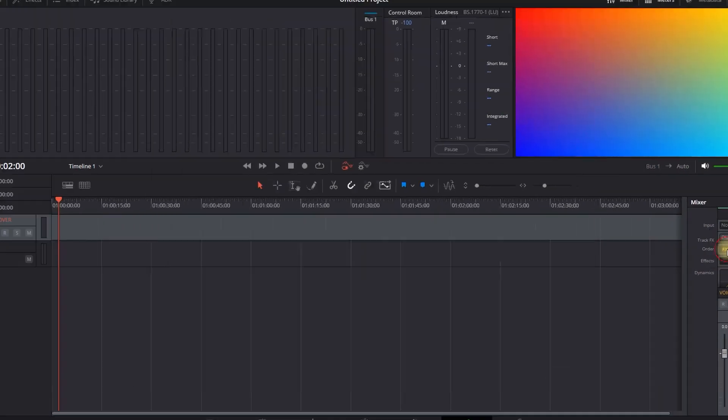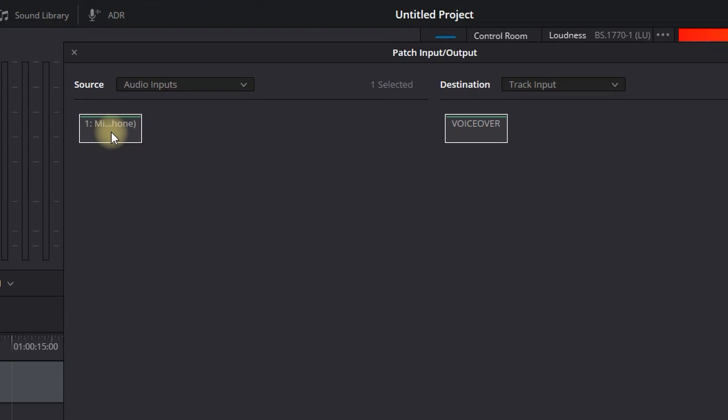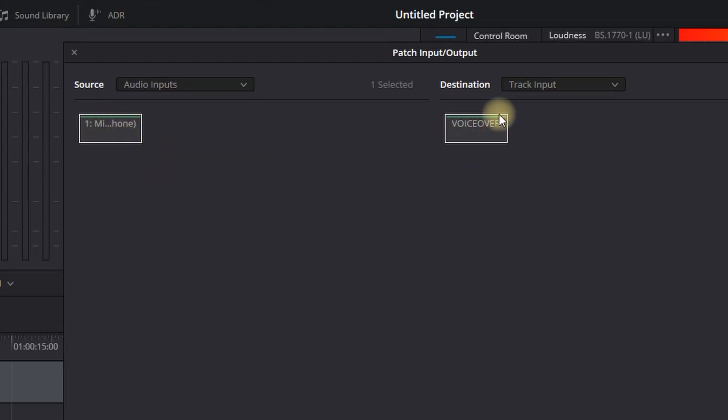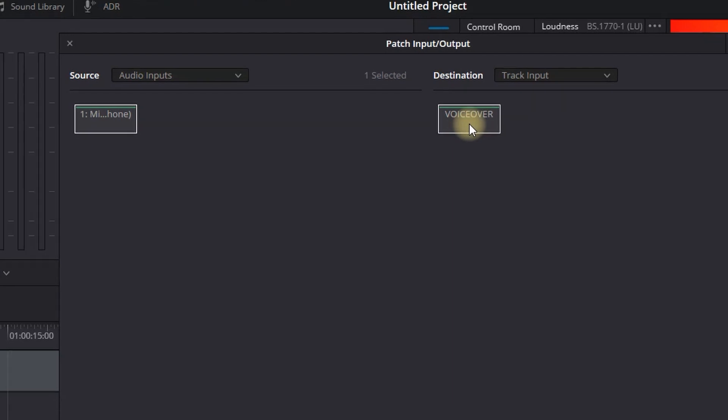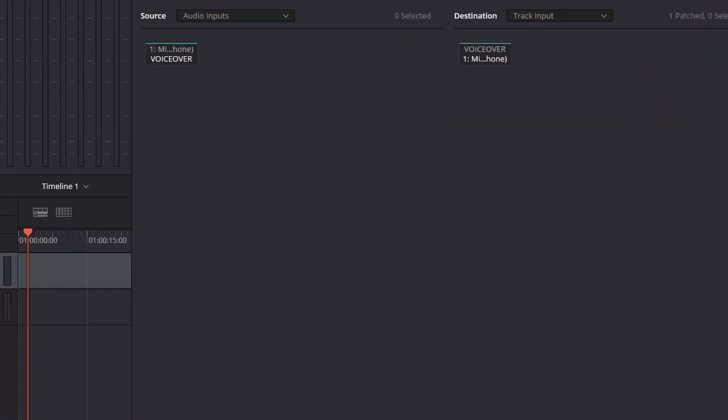In here on the left side you will see your microphone. You want to highlight it with your left click, and on the right side you will see that it will be connected to your voiceover channel, which is audio channel number 1. You want to select patch and then you can close this window.